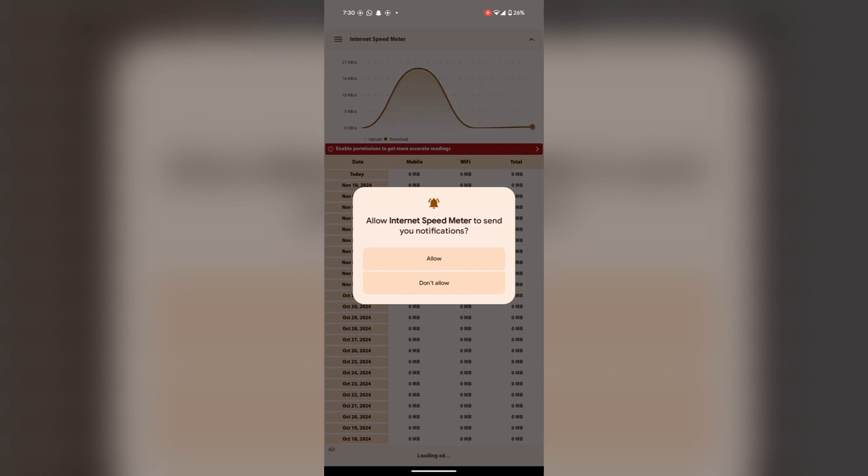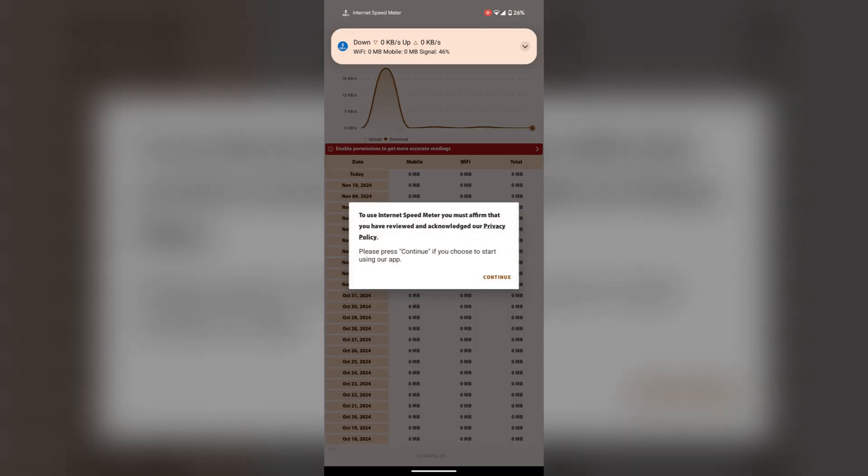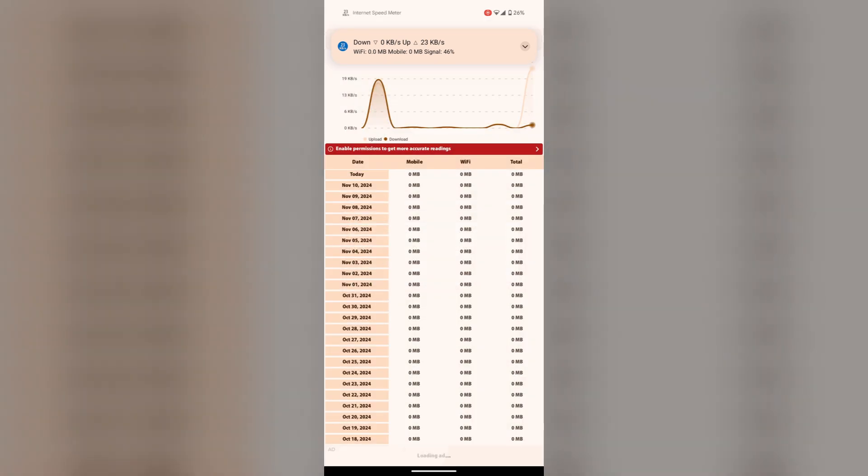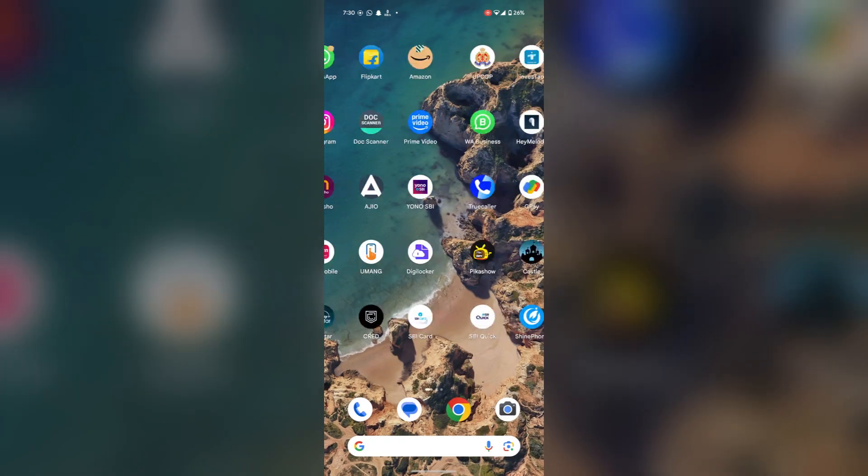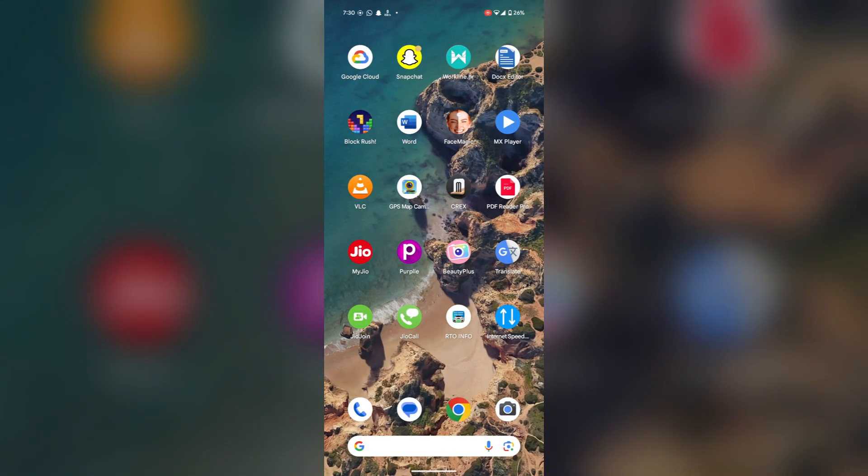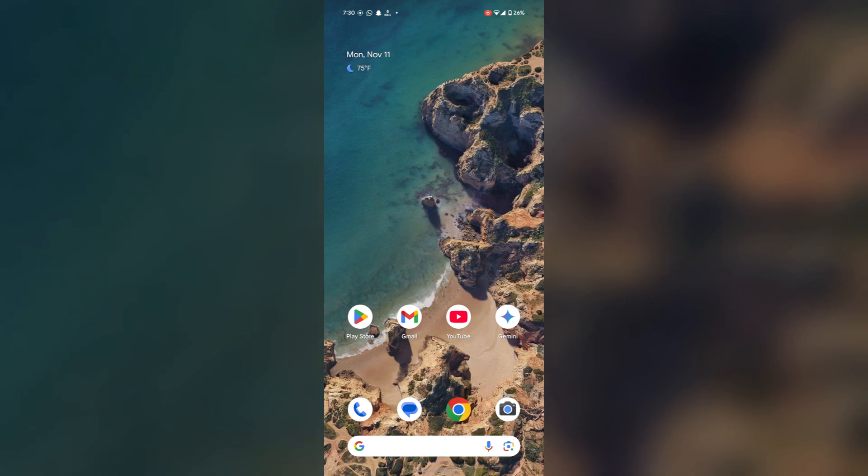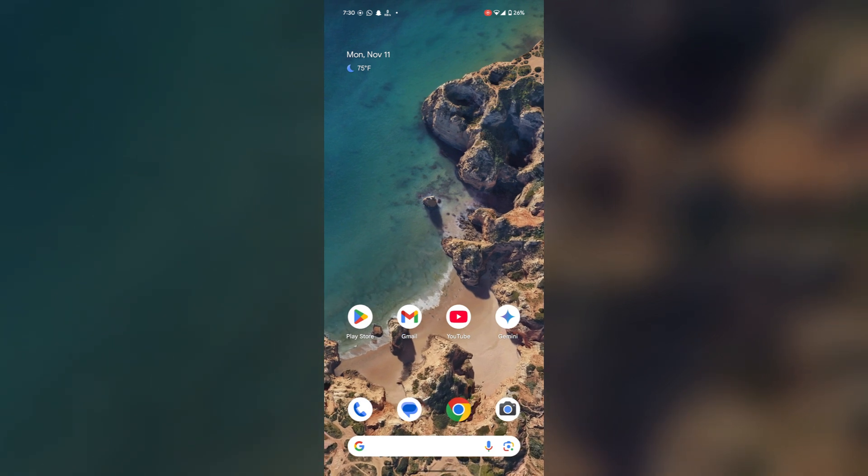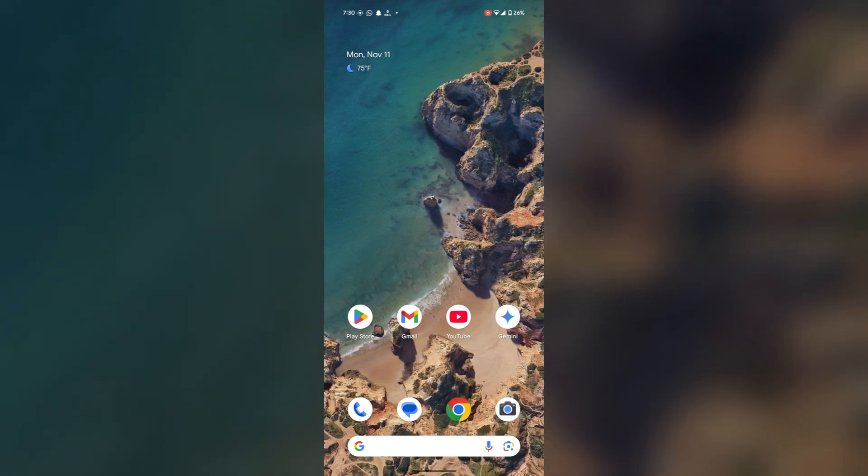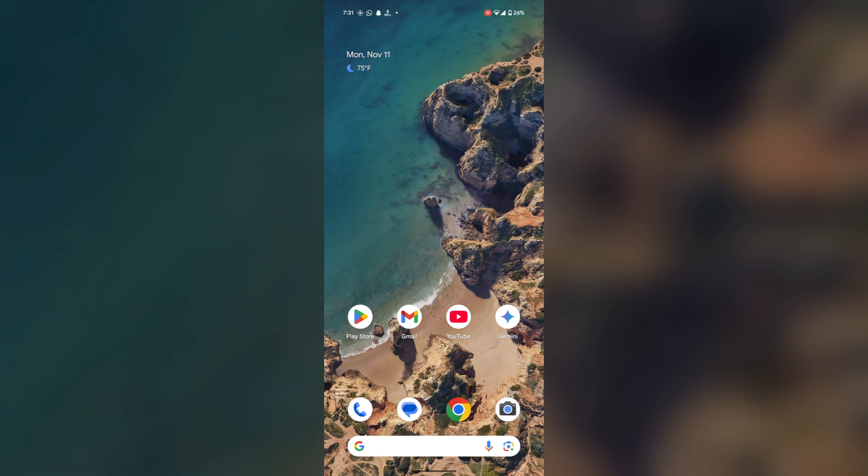Tap on continue, and now you will find that your internet speed will be shown on the upper left corner in the status bar. In this way you can get the network speed on the status bar.